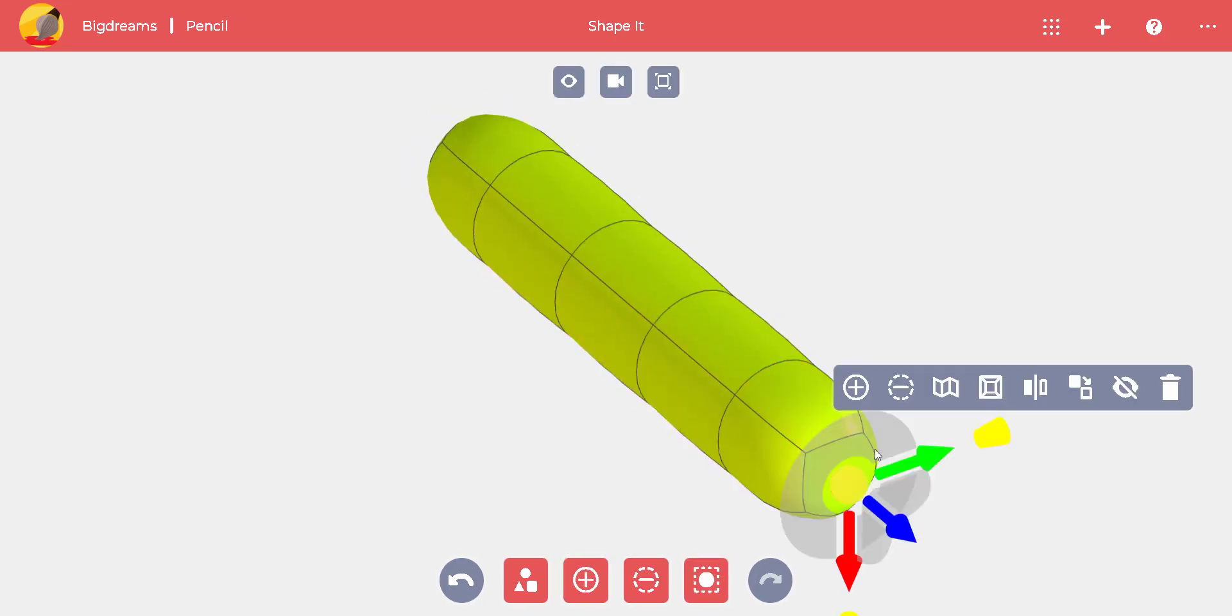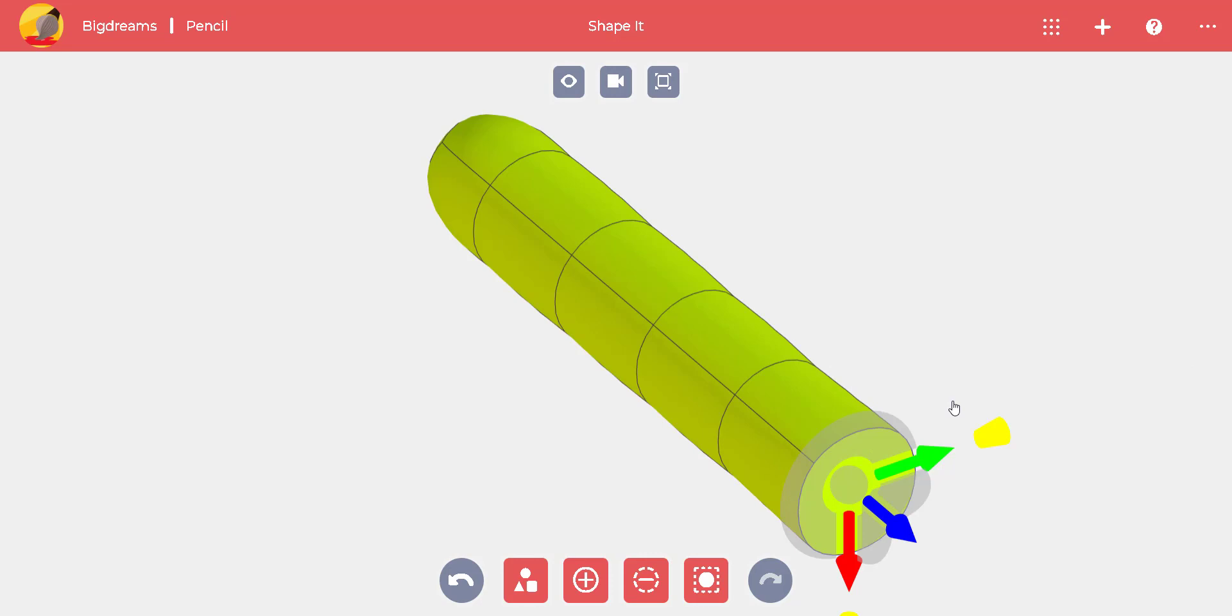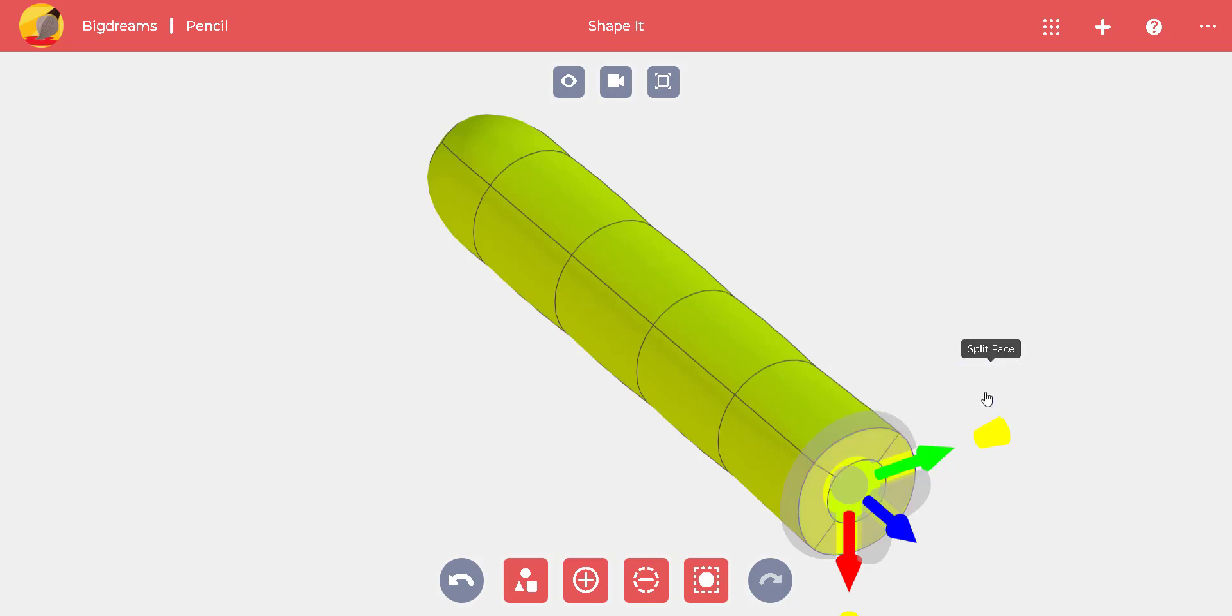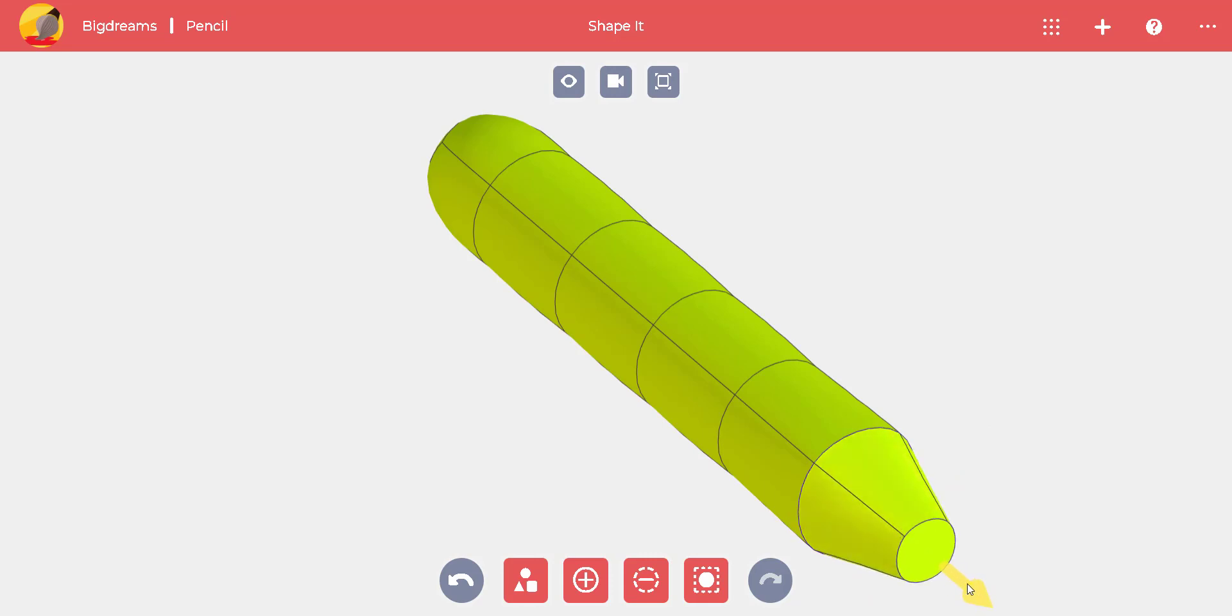We can select a bottom surface and sharpen it. Then split the face and pull it with the blue arrow. Now we have the point of the pencil.